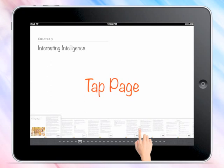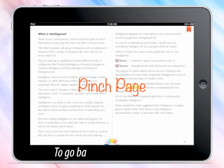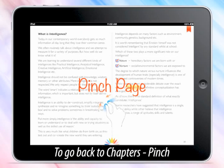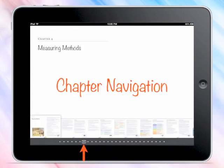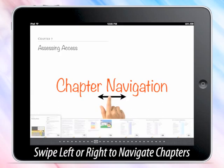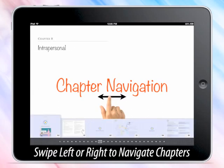From any page, return to chapter navigation using a two-finger touch screen gesture called Pinch. Once you are back to chapter navigation, swipe left or right for easier navigation.